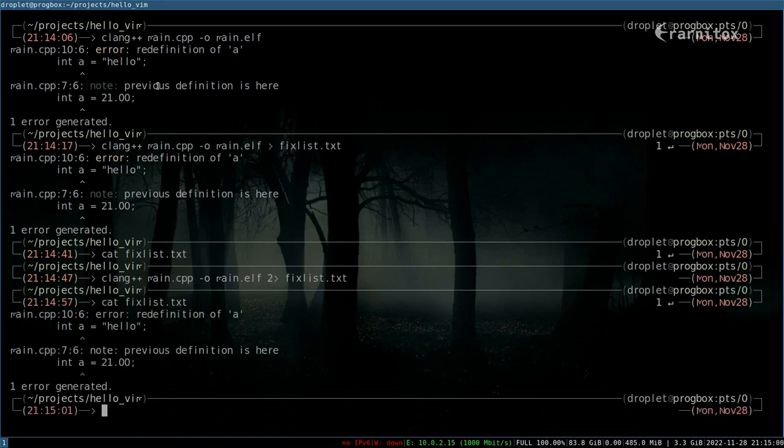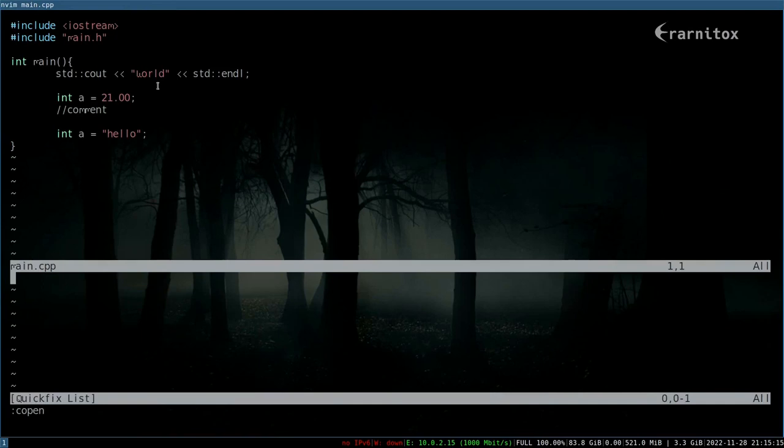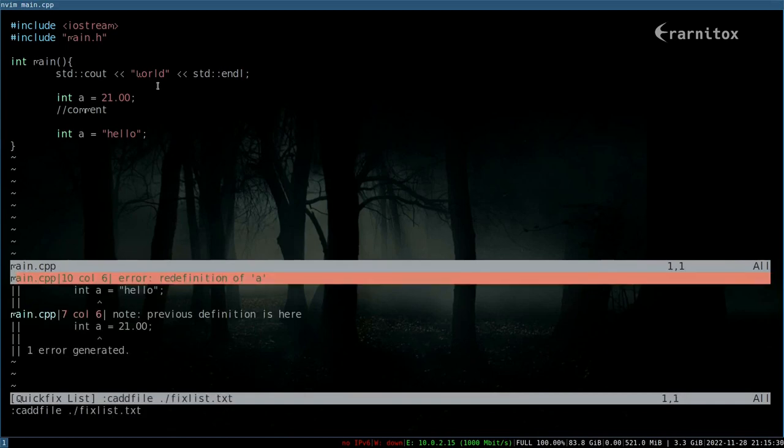And now we have a list of error codes. And now in Vim, when we open our main.cpp again, we can open our fix list window. And then we can do something like this to load our fix list.